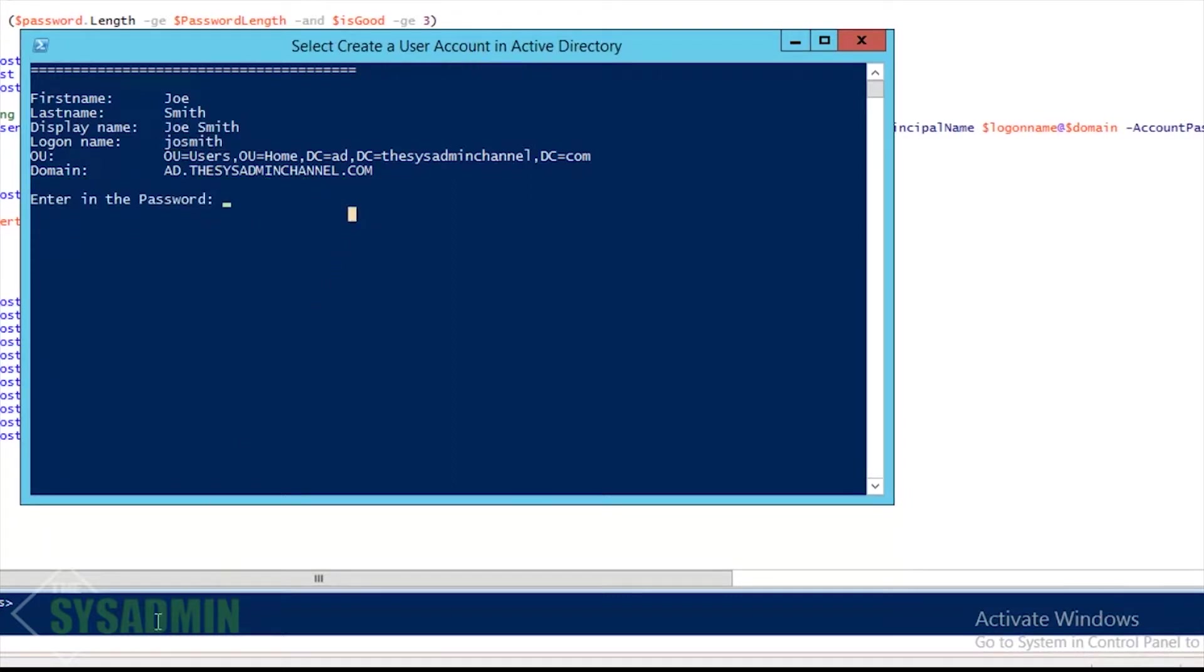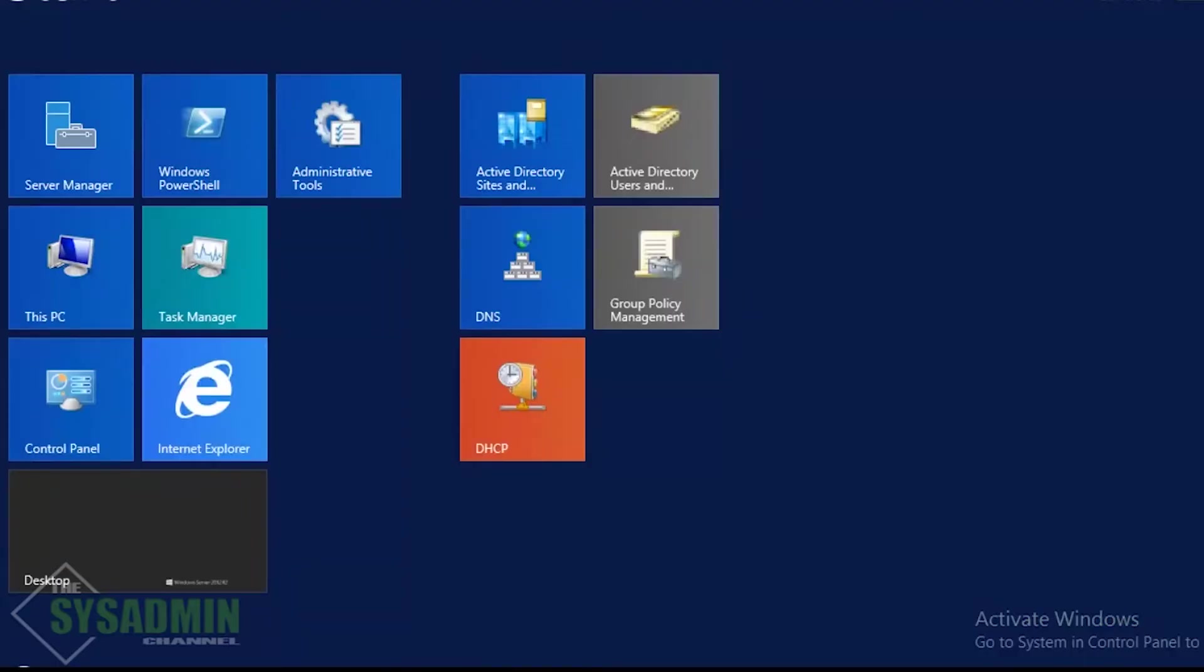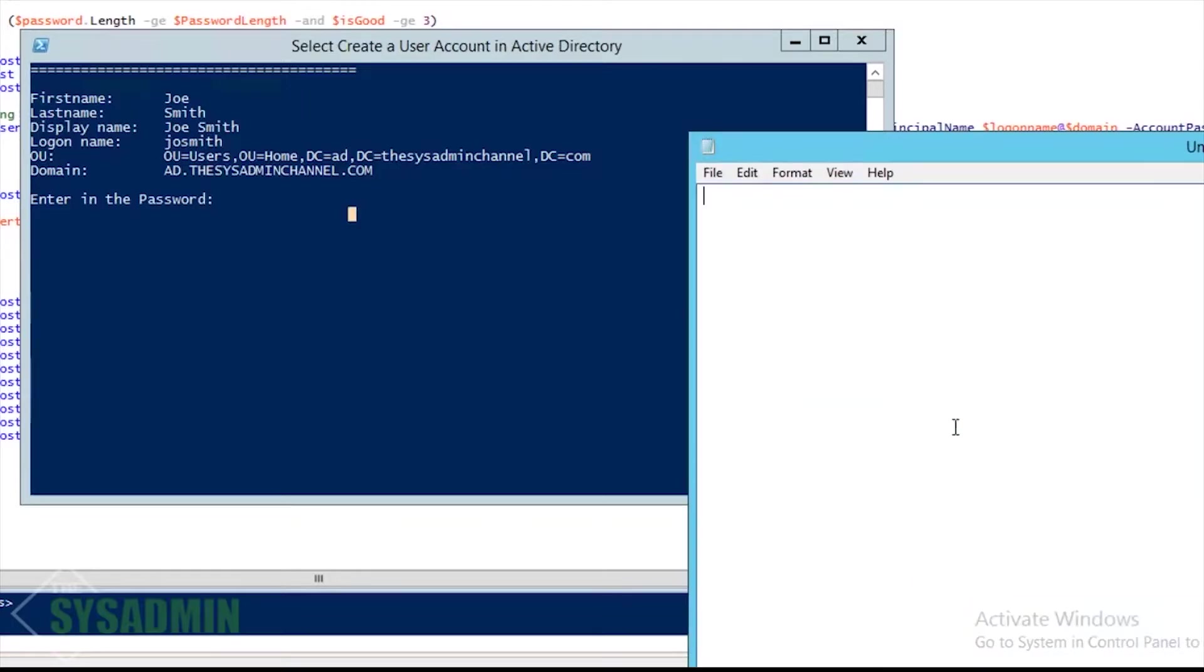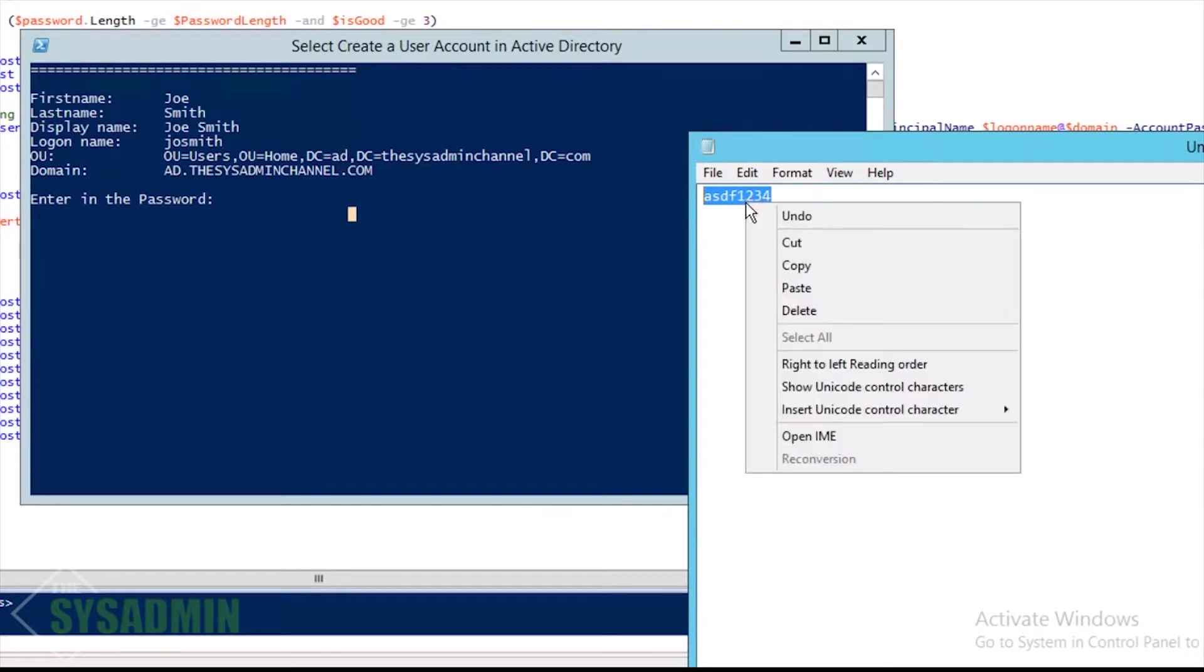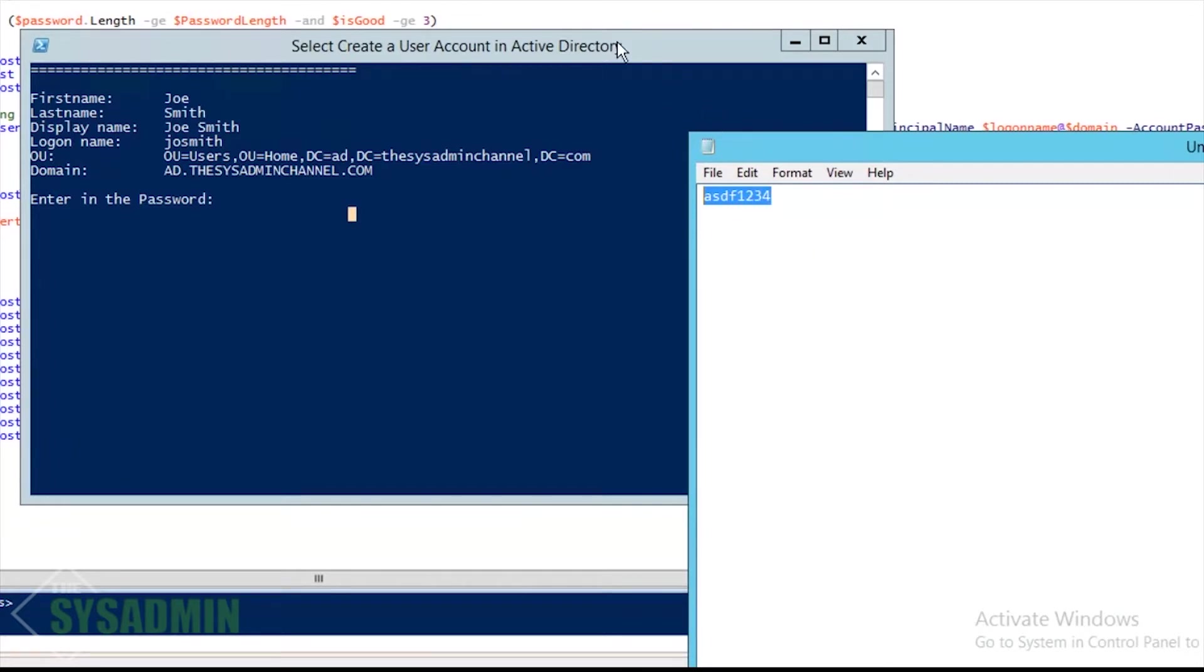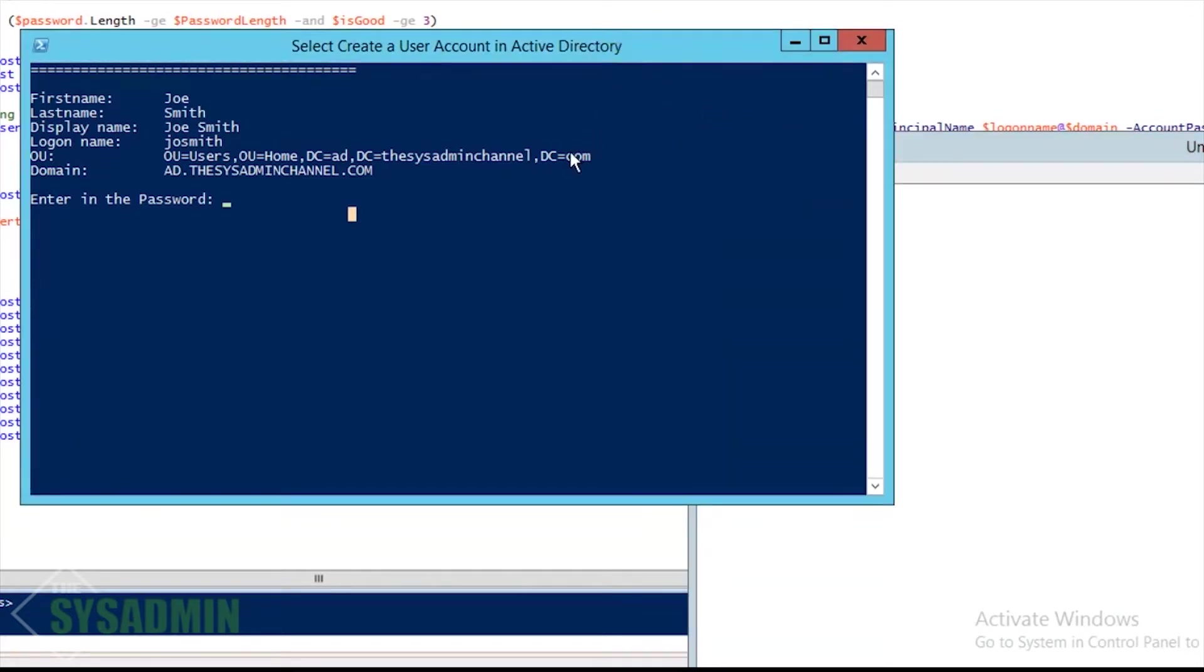So his Joe Smith's username is now going to be josmith. All right, so here I'm going to, instead of typing in the password because you're not going to be able to see it, I'm going to output into a notepad just so you can see what I'm actually typing. I'll go ahead and right-click that, copy, and then paste it into the prompt.